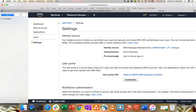The identity source is where you administer your users and groups, and where AWS SSO authenticates your users. One of the best benefits of this kind of configuration — whether from Azure AD, on-prem AD, or AWS Managed AD — is that you don't have to create individual IAM users. Best practice is to configure this on a master account, from where you can manage your permissions, groups, and set of users.